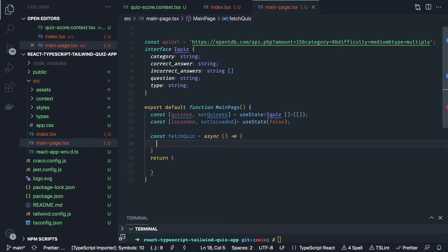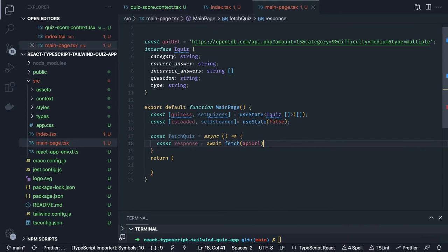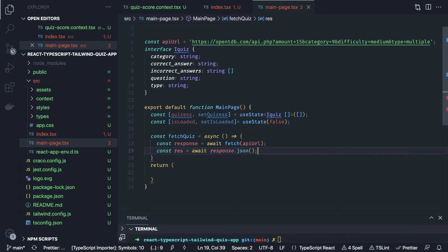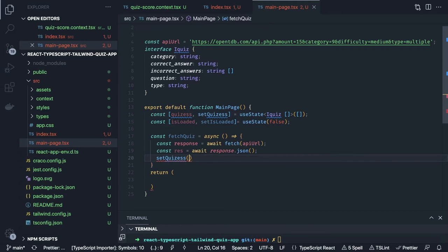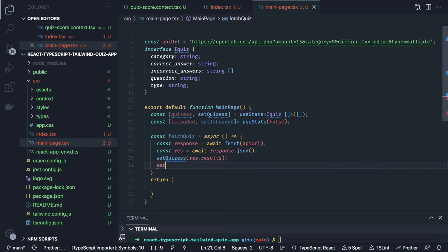Inside fetchQuiz: const response — we are going to use a simple fetch with the apiUrl. Then const data equals response dot json to serialize it, and then we can call setQuizzes. As we can see we are getting the data inside the results, so we say response dot results. This sets the quizzes. We also call setIsLoaded to true.